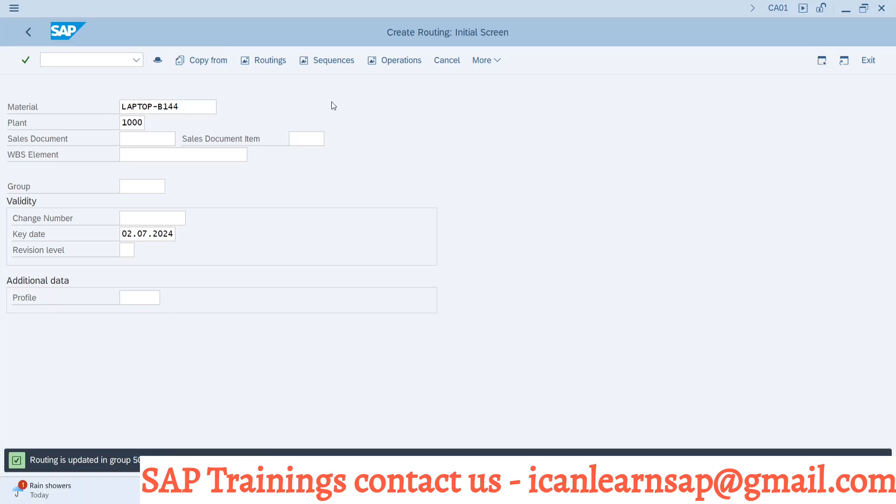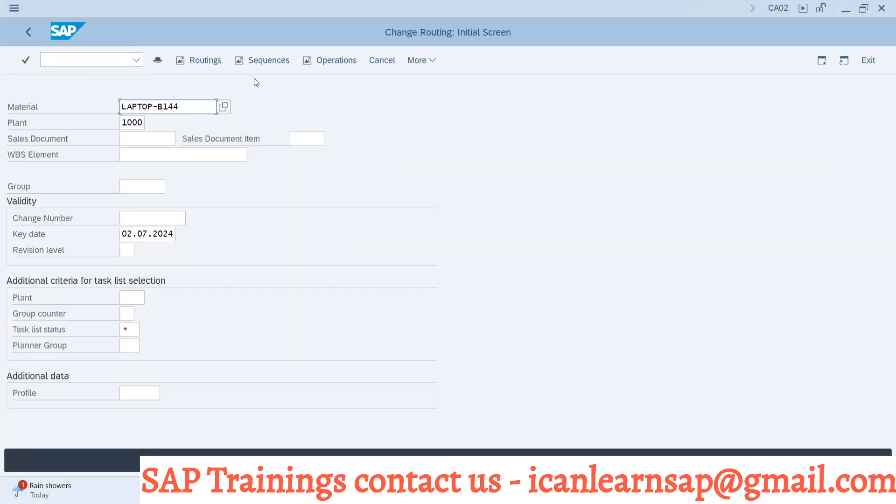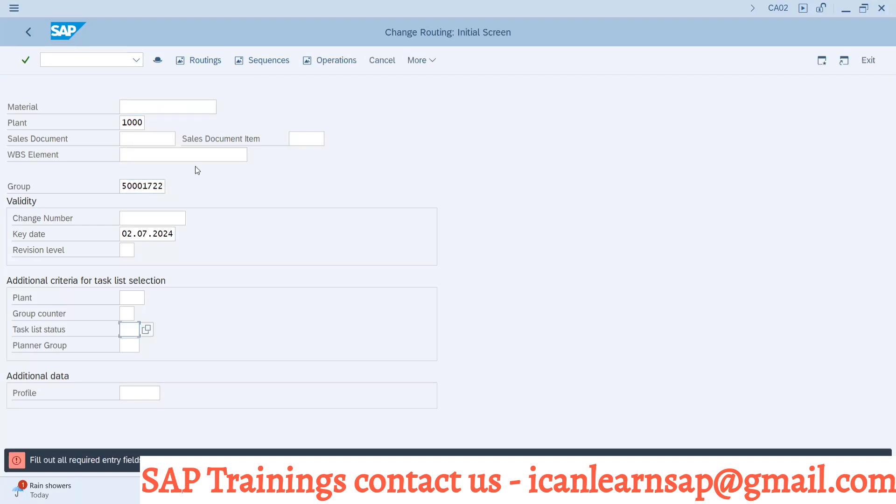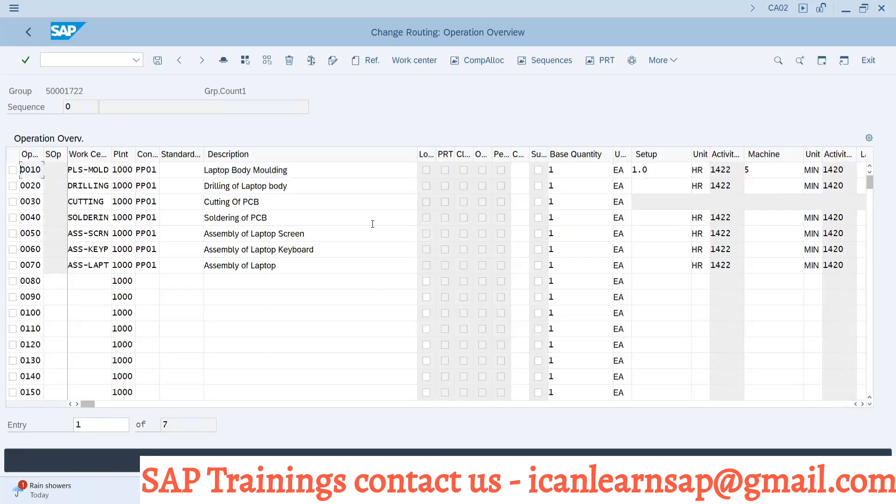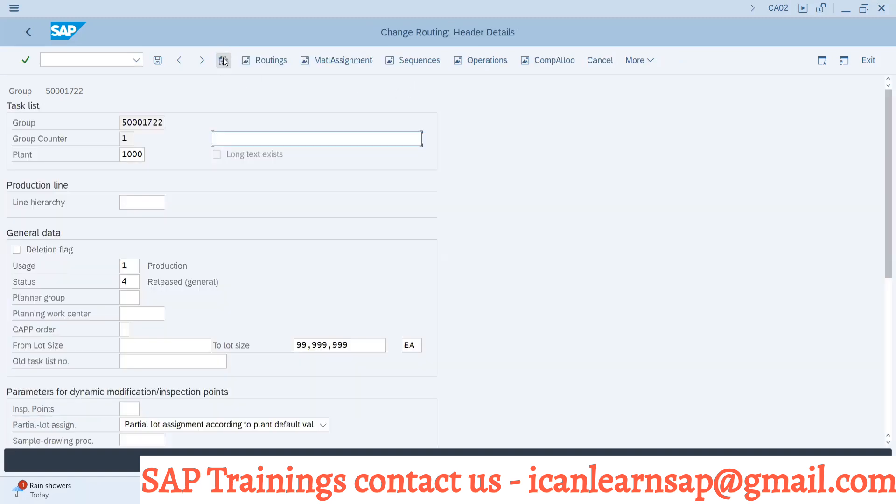Now I can go to CA02 and I have the group number 1722. Without material number we can create a routing - that is called group routing. Can we create a routing without material number? Answer is yes. What is group routing? A routing created without any reference of material. Now if you go to header tab, here is the material assignment.